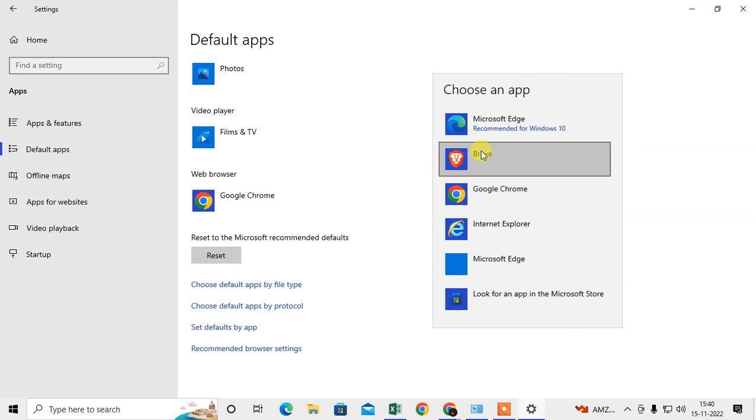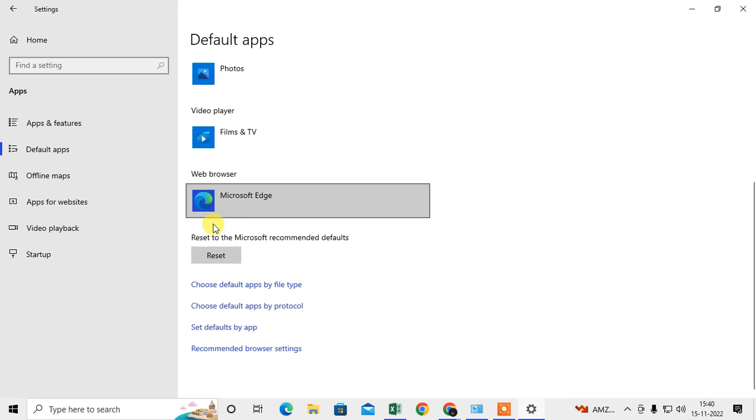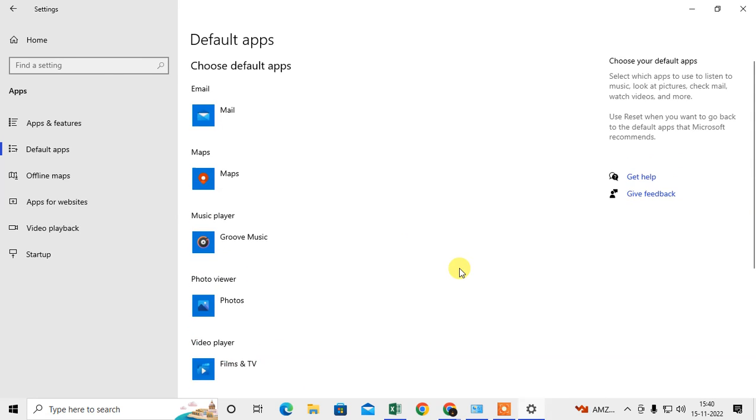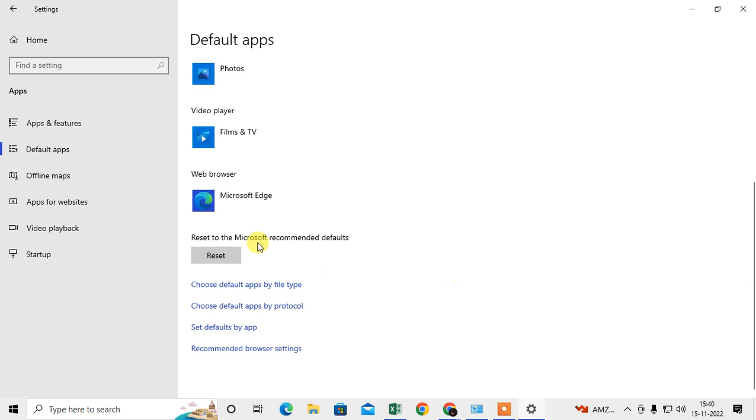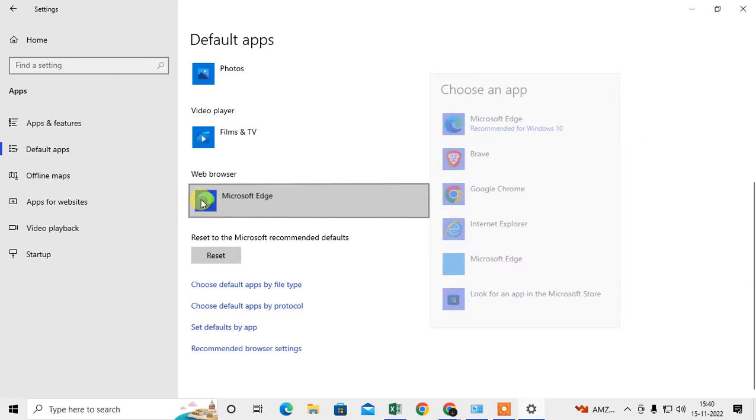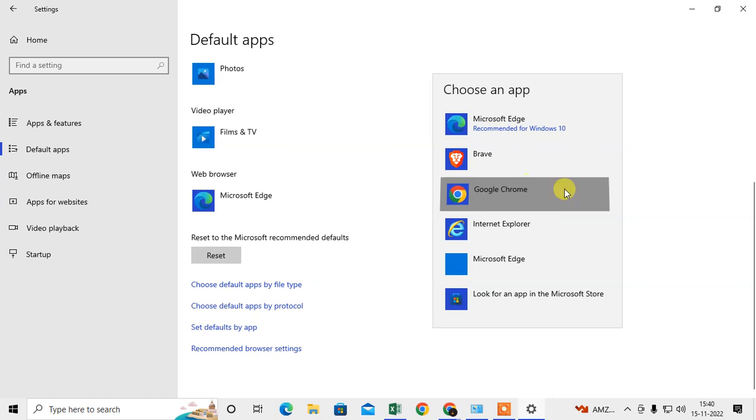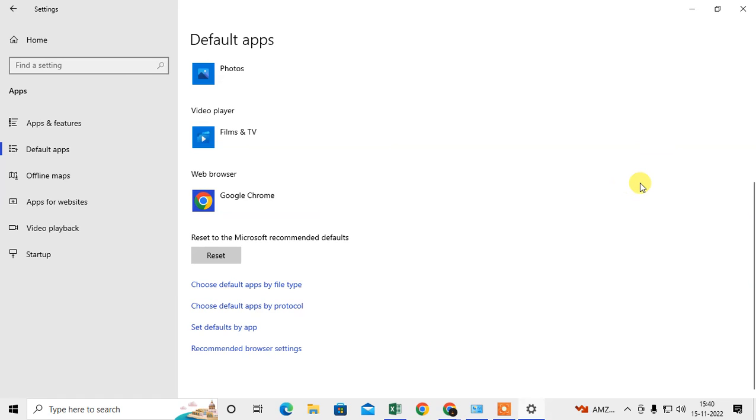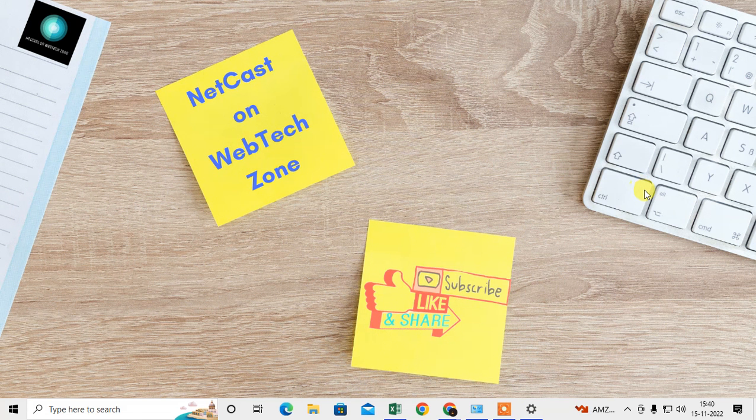So I want to change this Chrome browser with Edge, so I just select the Edge and it will be changed. That is how you can change your default browser. So I just make this Chrome only. I hope you like this video, please subscribe and thank you for watching.